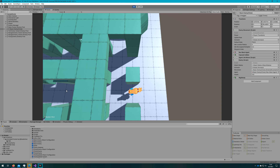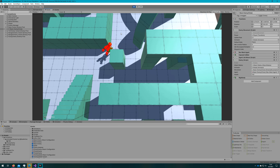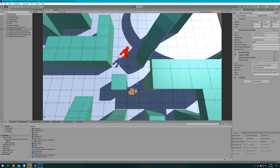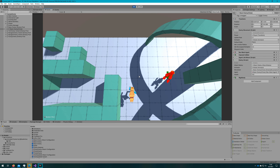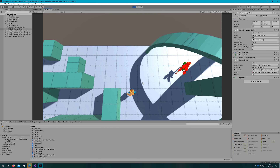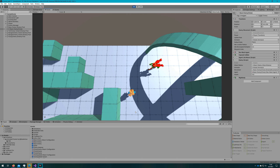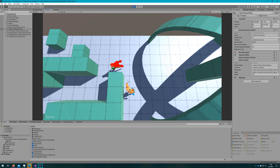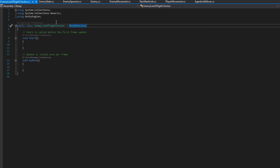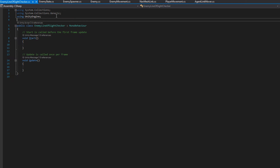The patrol works, but none of the enemies ever change out of their state. We've implemented default states only — there's no way to transition from one state to another. That's what we're doing next: the enemy line of sight checker, where the enemy checks if they have line of sight to the player. If they do, they break into the chase state until they lose line of sight.